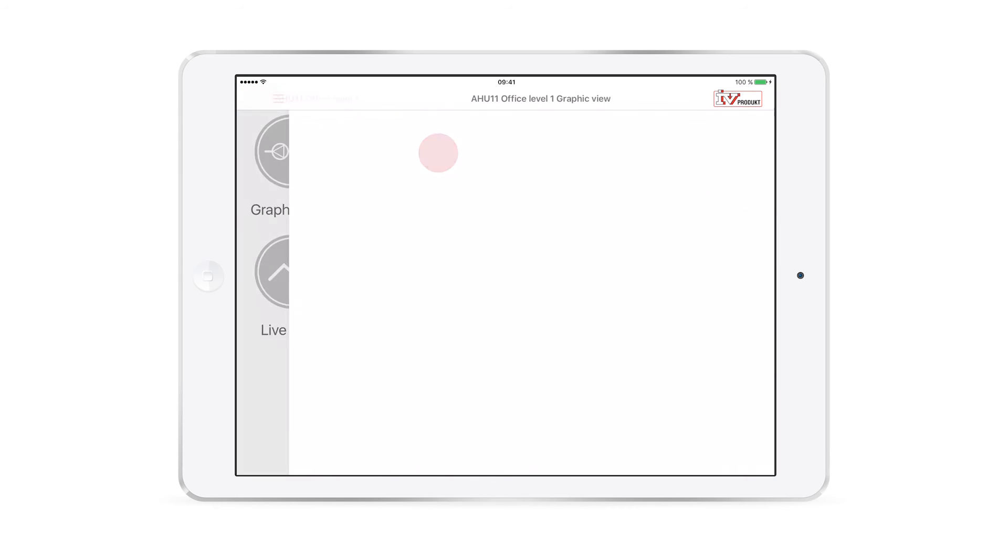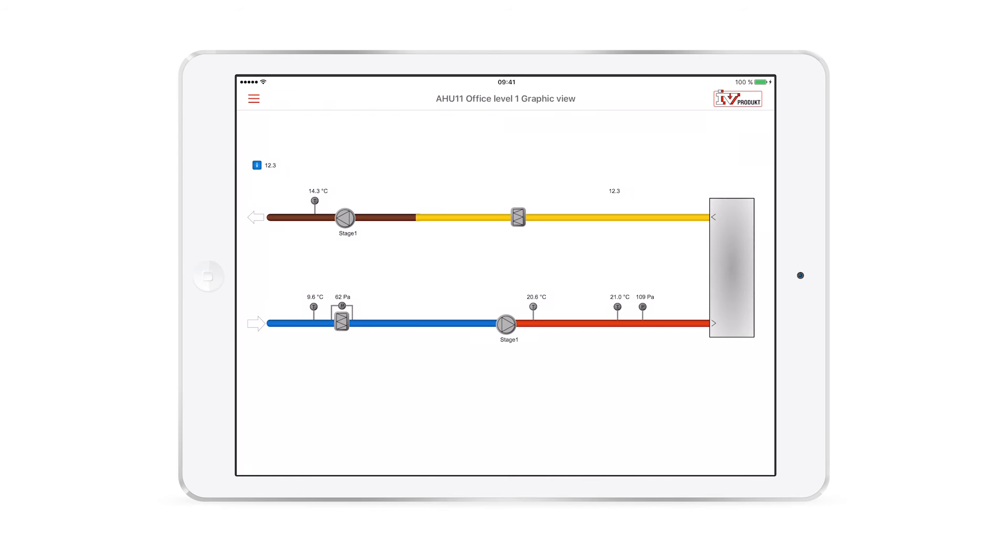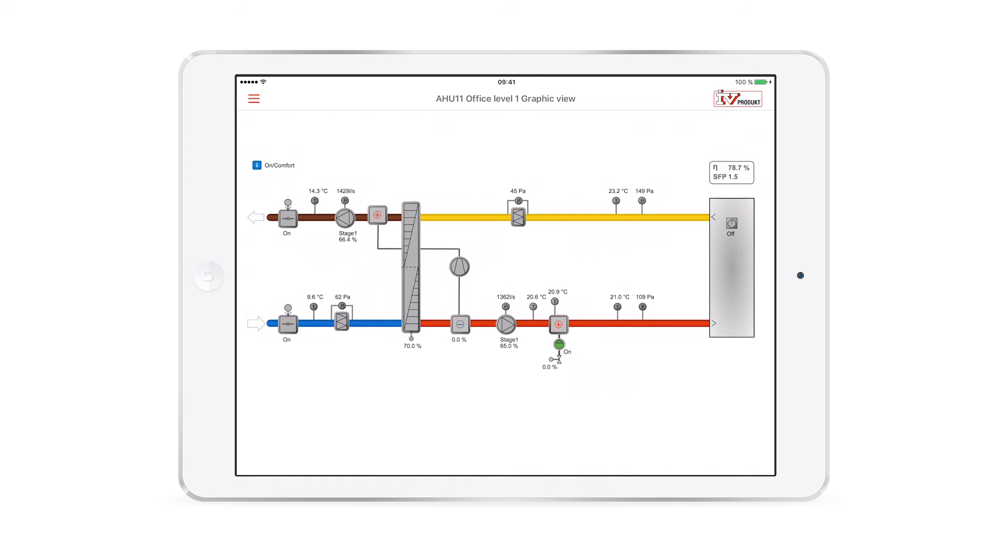Let's move on to Graphic View. The flowchart here displays the unit's data points in real time. If the unit is supplemented with new sensors, they will automatically appear in the flowchart.